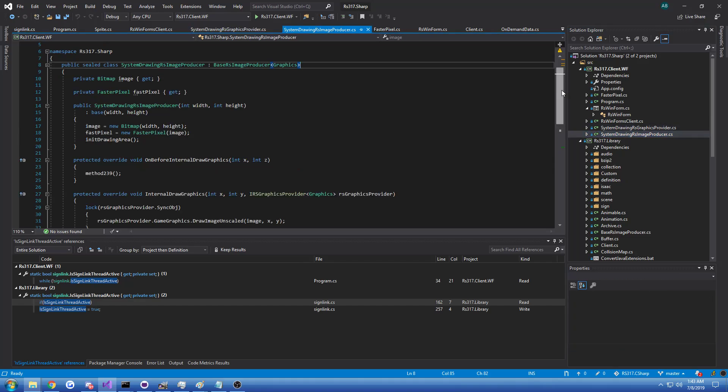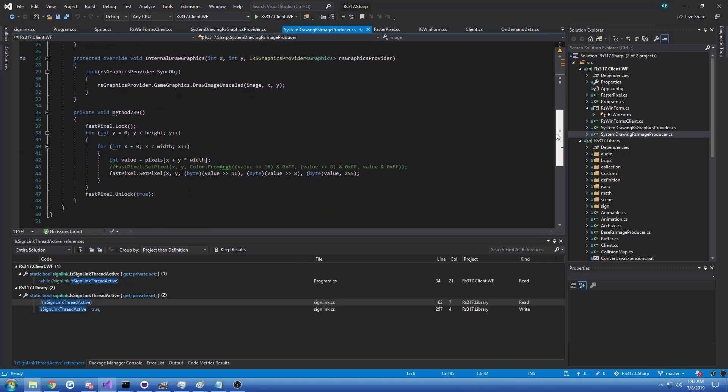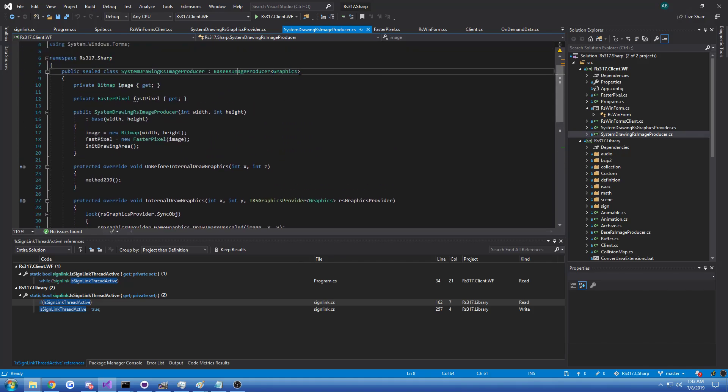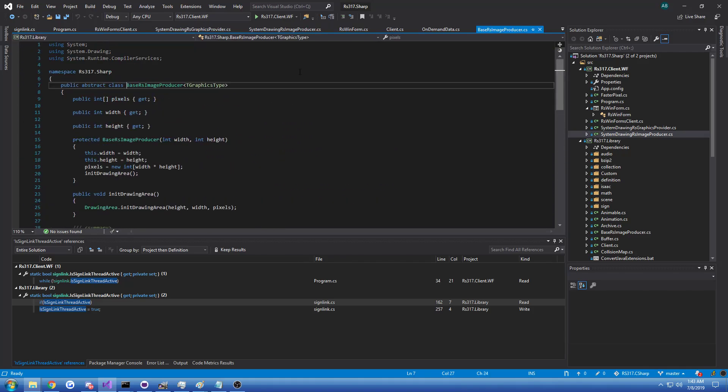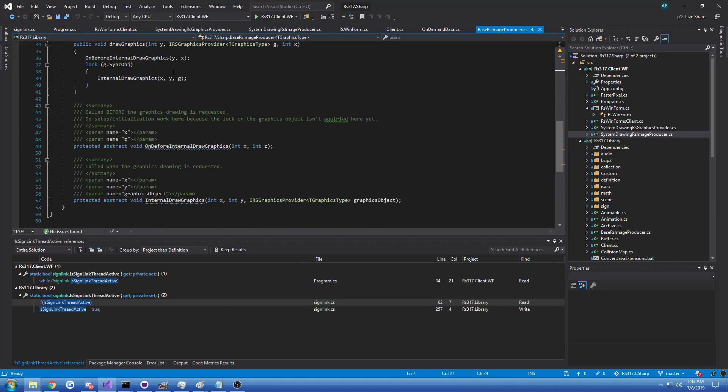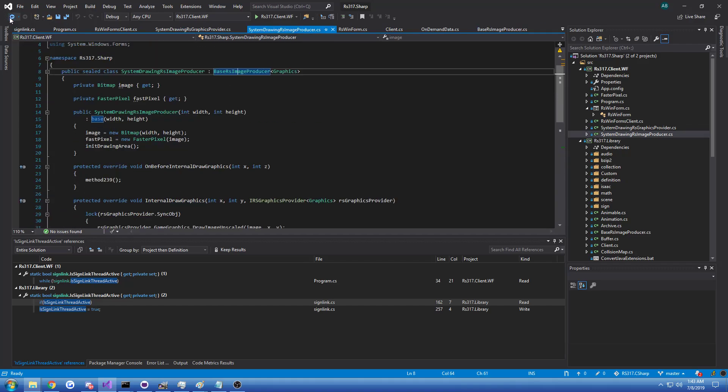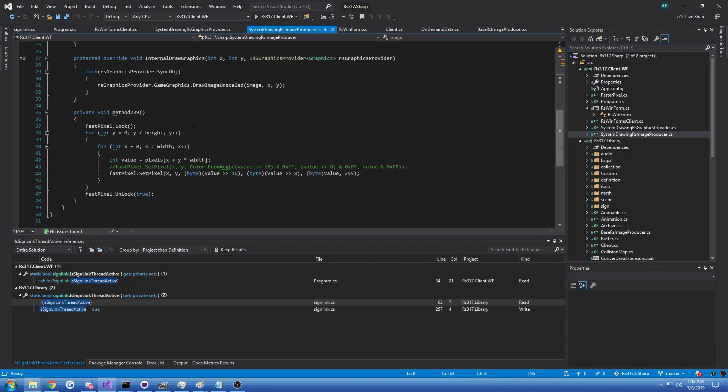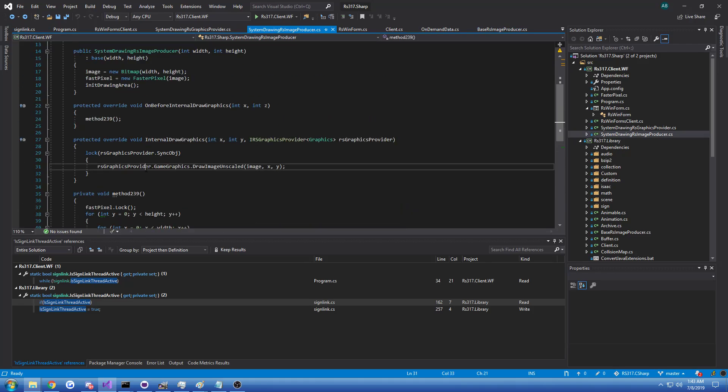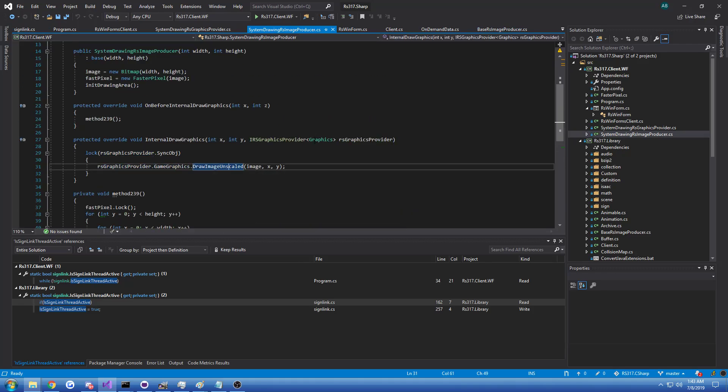And then we have the actual image producer, which is target specific. It extends the RS image producer abstract and requires you to implement stuff such as setting the pixels and actually drawing it through the graphics object that's provided.